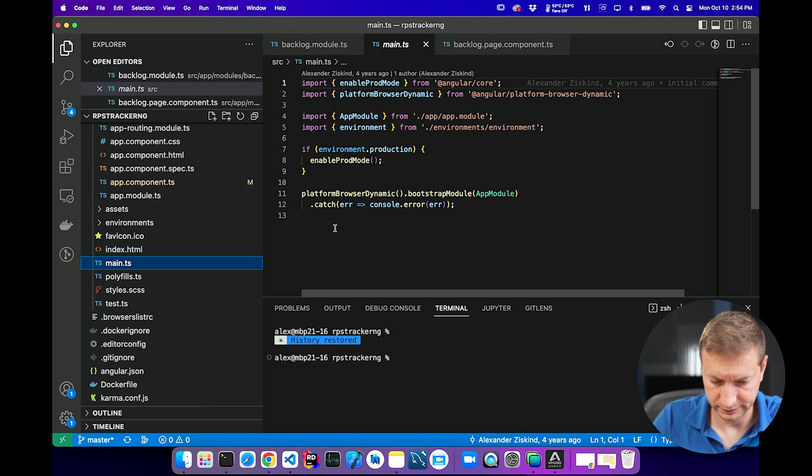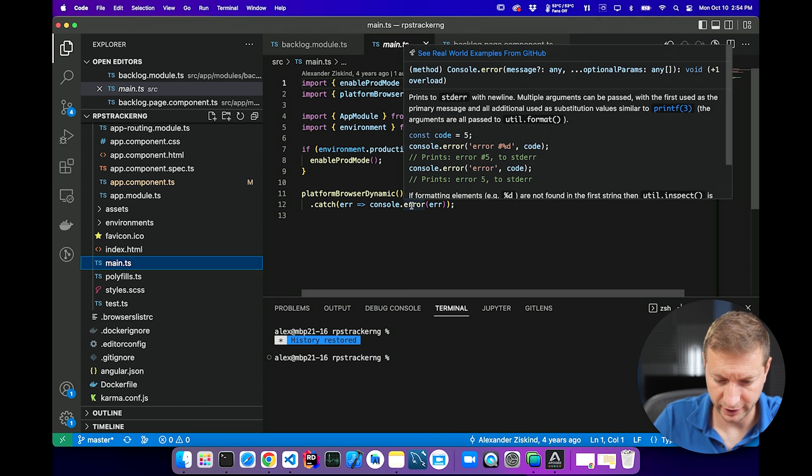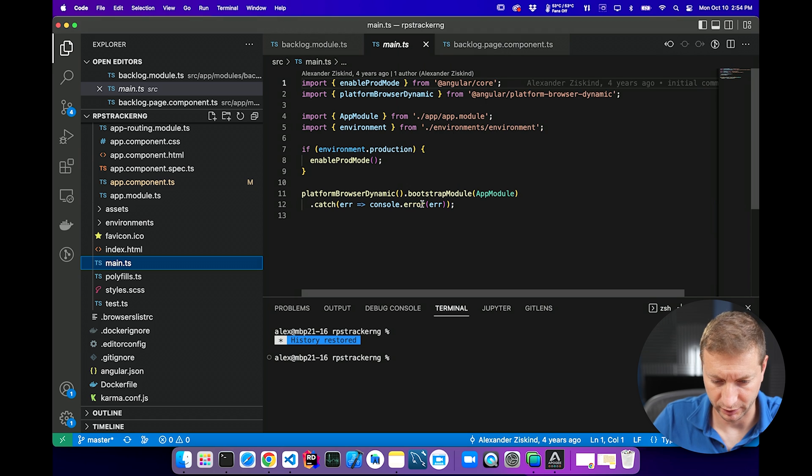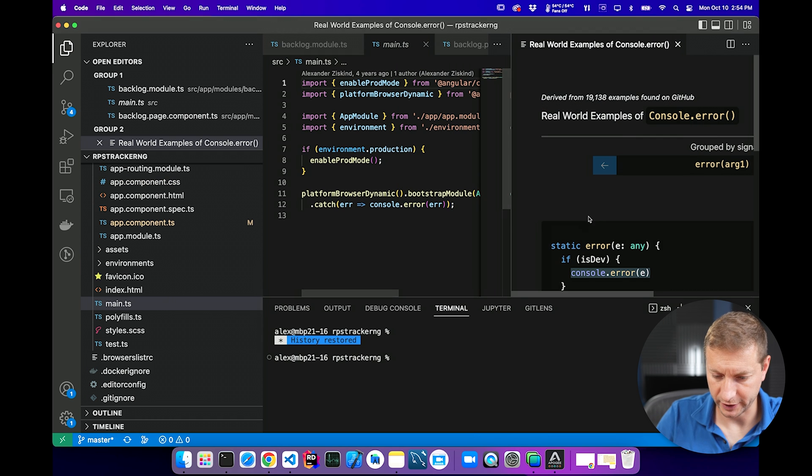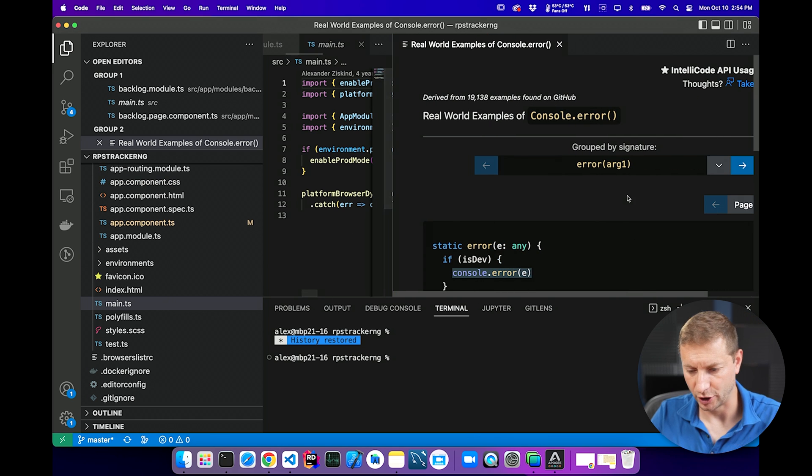And then you're able to use it. Like, I don't know, console.error, for example. See real world examples from GitHub. And there we go.